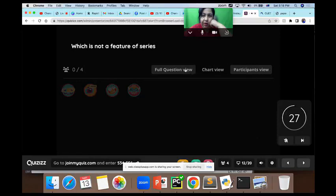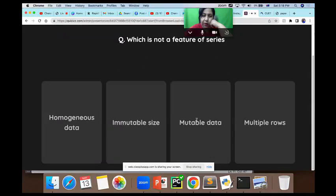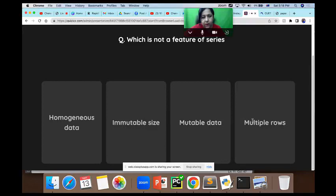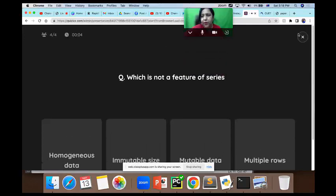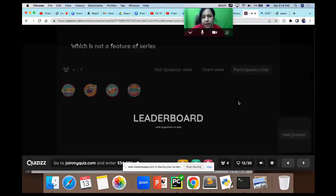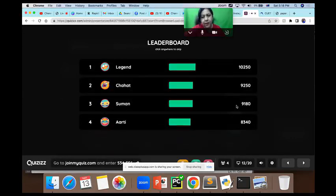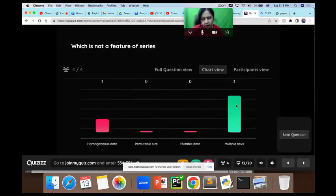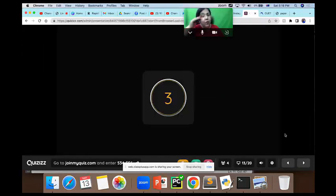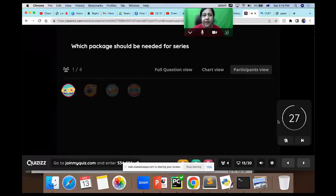Which is NOT a feature of Series? Options: homogeneous data, immutable size, mutable data, multiple rows. Homogeneous data means elements should be of the same data type. Multiple rows is wrong because Series is one-dimensional, so we don't divide data in terms of rows and columns.